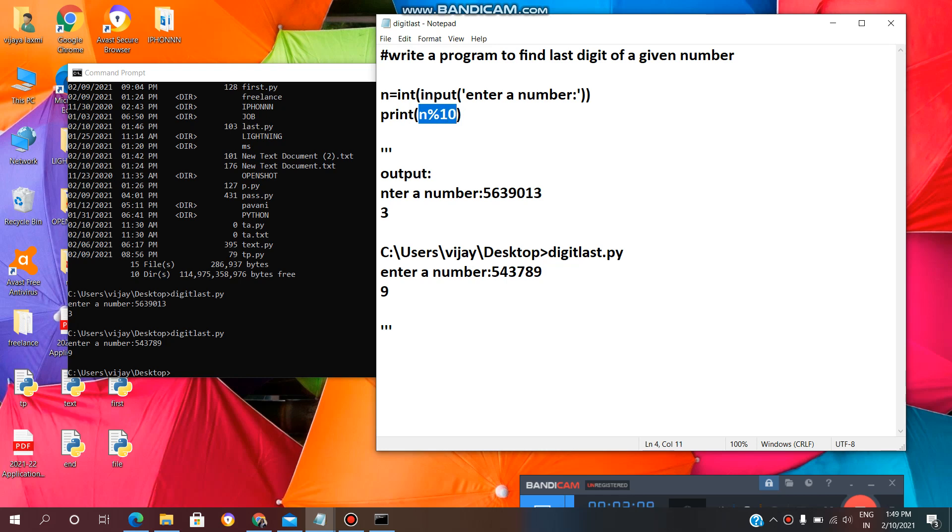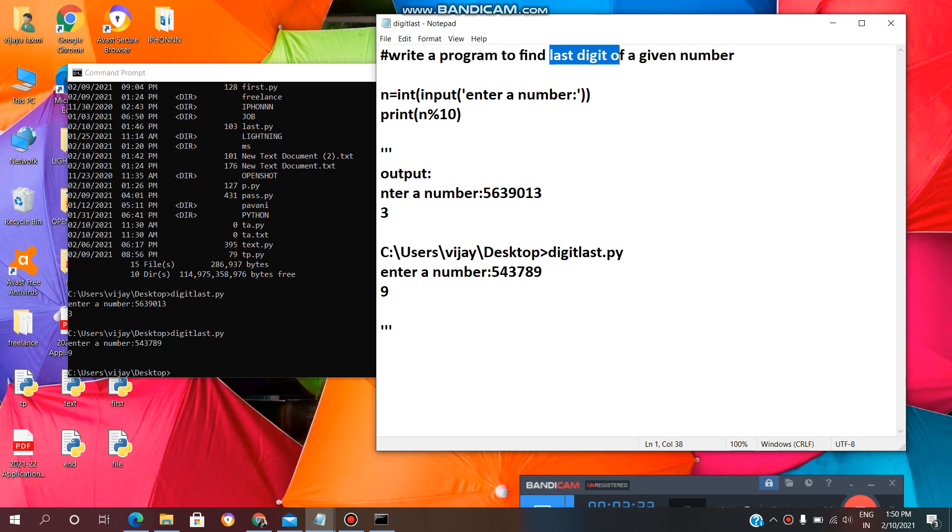That's what we are getting. 3 as a print statement. We are getting output as last number 3. In this way, we need to write a program to find last digit of a given number.